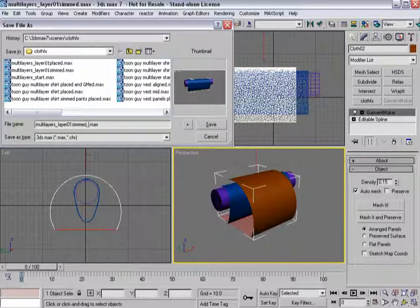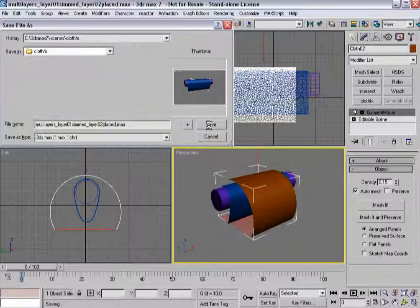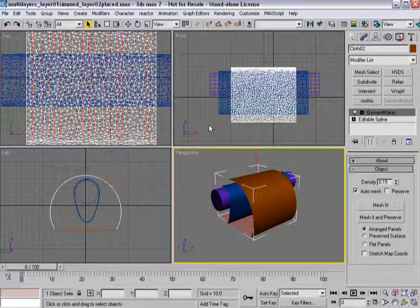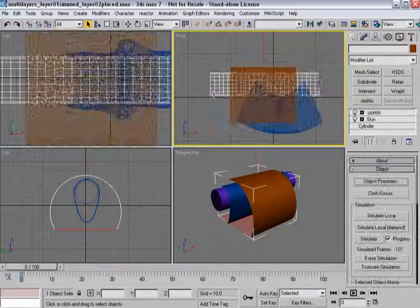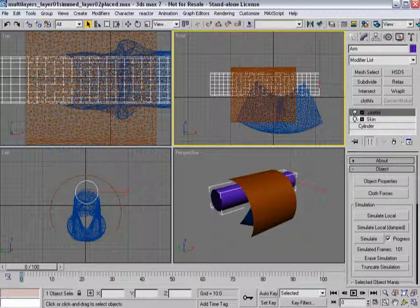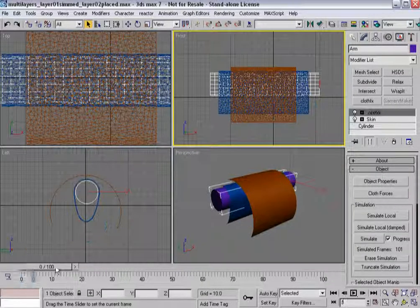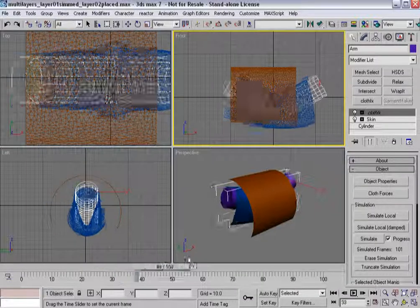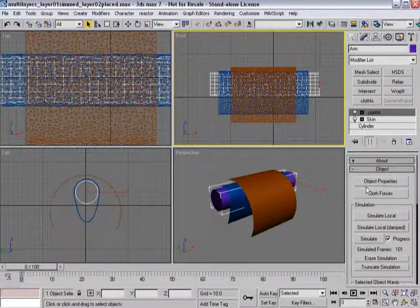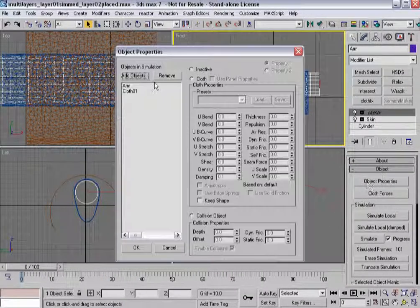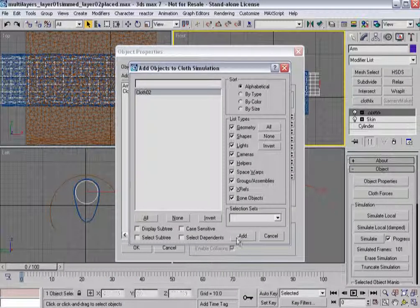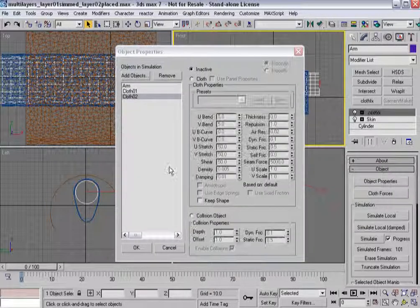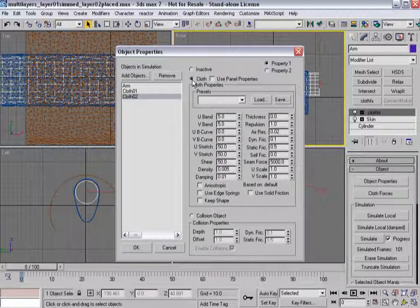All right, so layer 1 simmed. Layer 2 placed. And now, here's where it gets a little bit where you start having to figure out where you are. I'm going to grab something that already has the cloth effects modifier on it. So I've still got this simulation. What I'm going to do is, in object properties, I'm going to add the object. I'm going to add cloth. And it's going to be cloth as well.